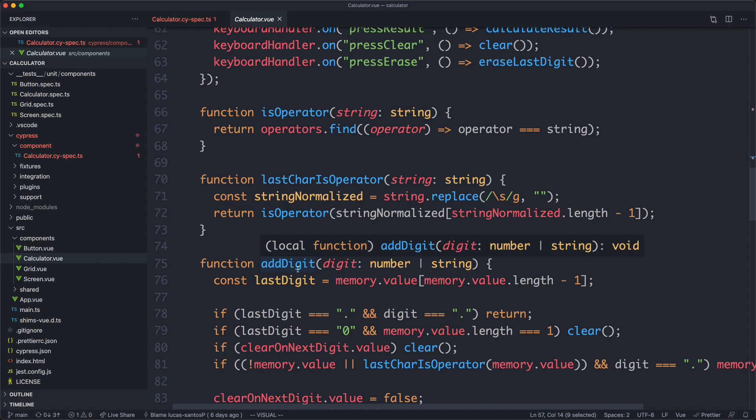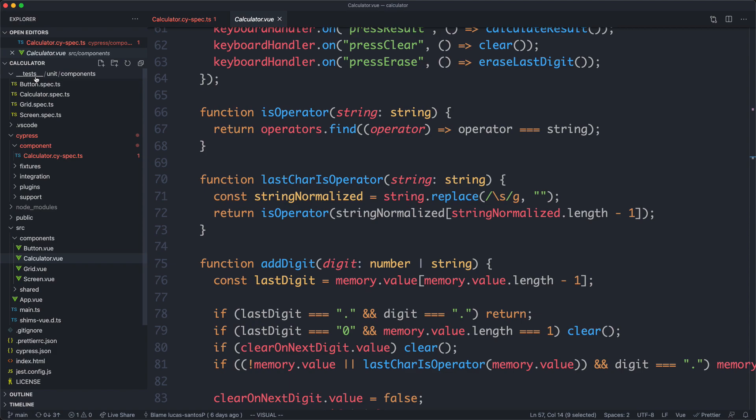Let's go ahead and have a look at how this has been tested using VueTestUtils. Over here on the left we have our tests. There are four files for each component. We can see the main one again is going to be calculator spec TS.